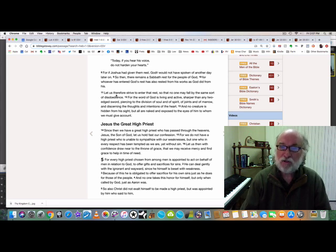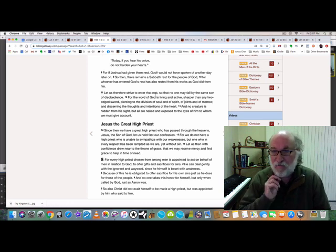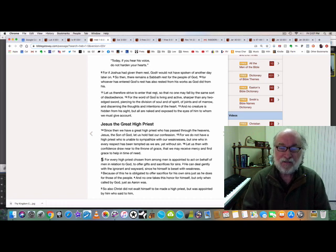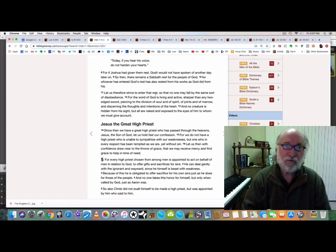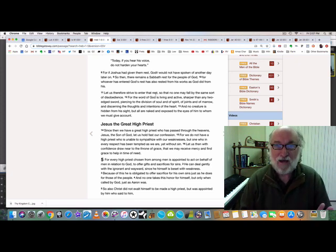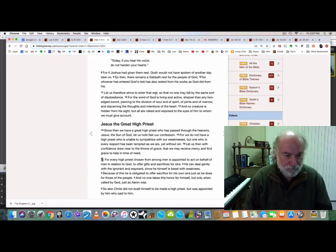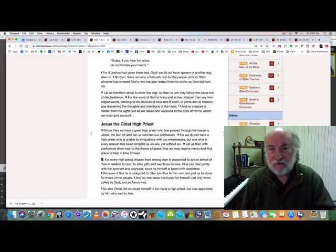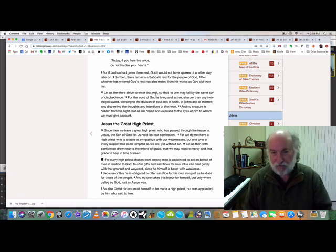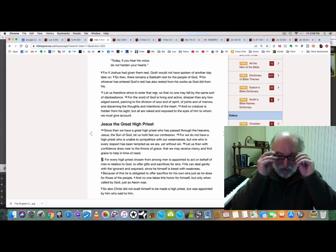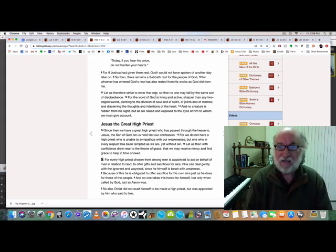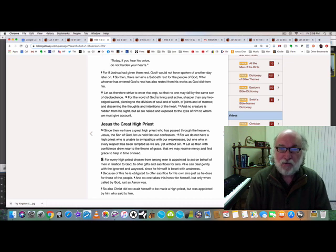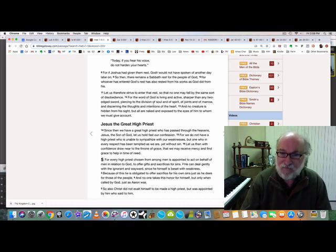So we need to rest from our own works. Let us, therefore, strive to enter that rest so that no one may fall by the same sort of disobedience. Isn't it interesting? God wants us to come into rest. You know, rest is rest. And he says, strive to enter that rest. Well, it seems like that's almost making no sense at all. You know, work, strive to get into your rest. Well, how do we do that? Now he's going to tell us, for the word of God is living and active, sharper than any two-edged sword, piercing to the division of soul and of spirit. See, this is the key for us, soul and spirit. This is what most teachers of the Bible do not understand.